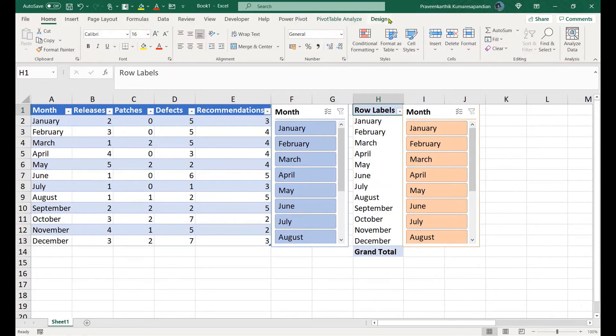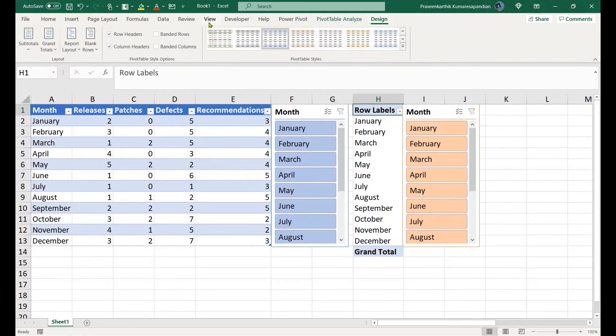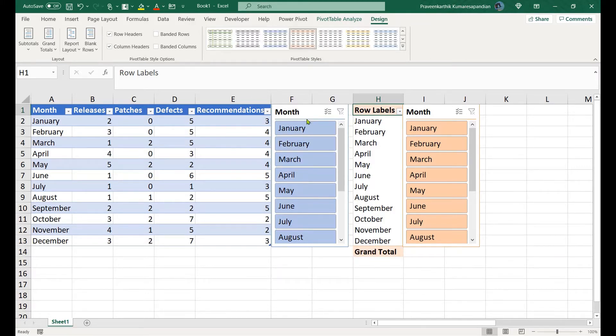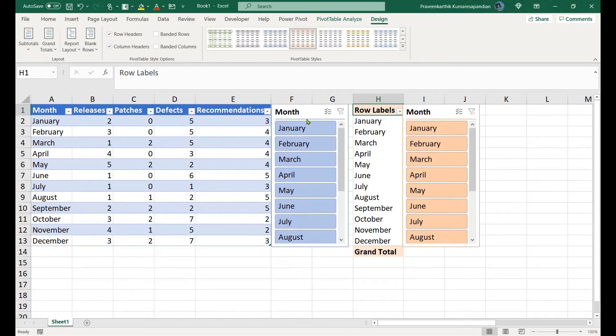In order to avoid confusion, let me recolor the items. Let me give red color to pivot information and pivot tables. Meanwhile let me give blue color for the normal table and normal slicer.